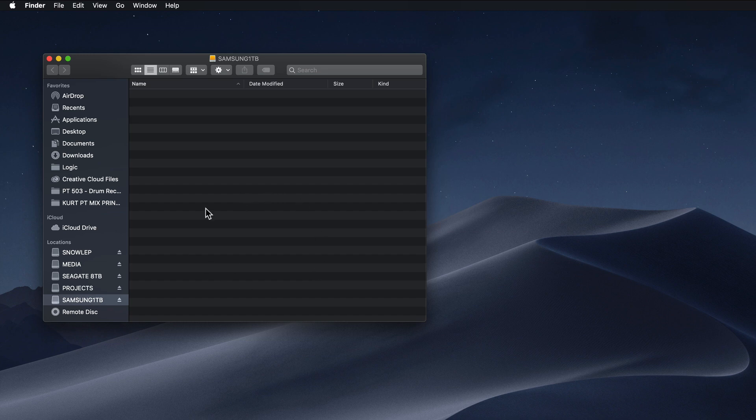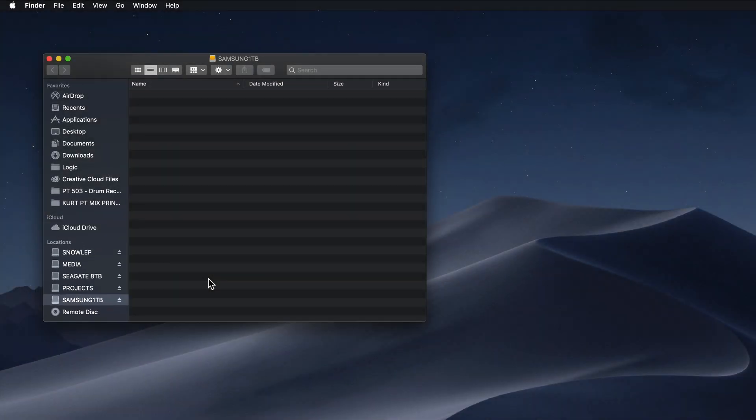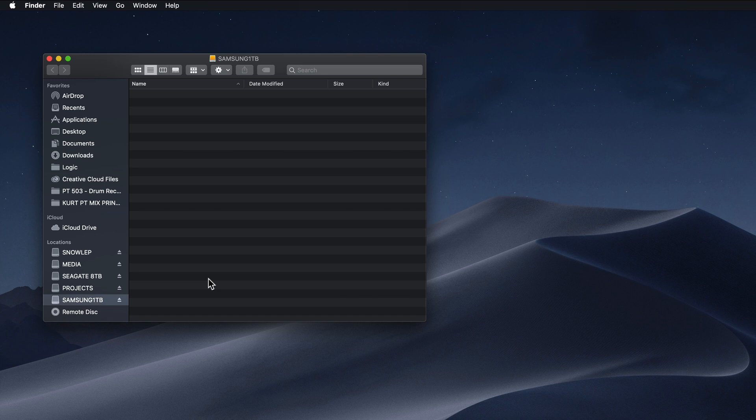Right now I have a Finder window pulled up here with the Samsung 1TB. This is just a 1TB SSD I've got plugged into my iMac. And this is the drive that I want to install my Divine Waves library to.